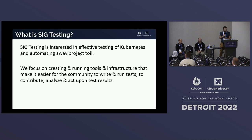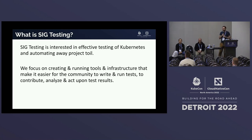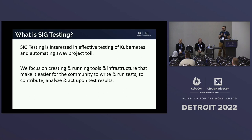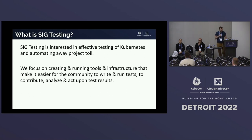So what is SIG Testing? SIG Testing is the SIG that works on testing infrastructure, the frameworks, and how we test. SIG Testing doesn't write your tests — SIG Testing helps you write your tests, helps you run your tests, and analyze the results. We have CI tooling, log analysis, test frameworks, and best guidance for things like how to deflake your tests. We work with SIG Release a lot on ensuring a well-tested release.